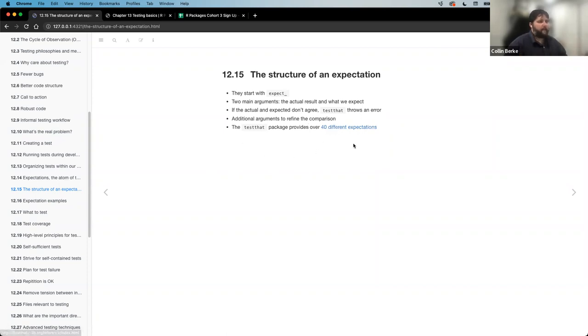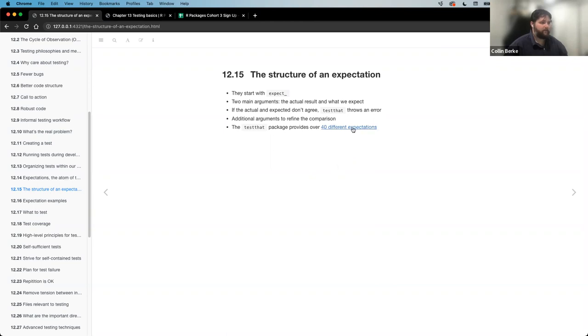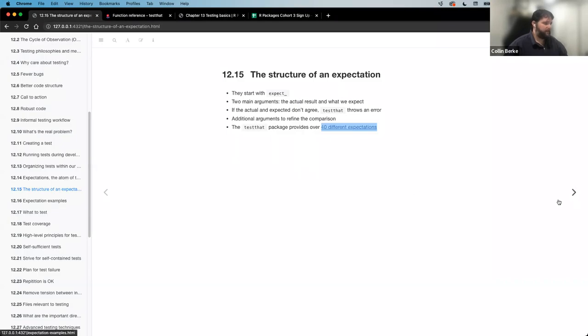The testthat package provides over 40 different expectations. The book says hey, we're going to only cover the most general ones, but know that there's pretty much any expectation you're going to have — even to the point where if you need to create your own expectation function, there's functionality to do that. I linked the reference section to the testthat package so you can check out that link.